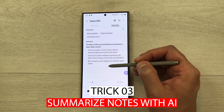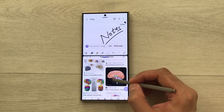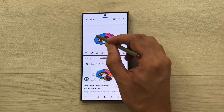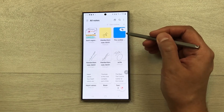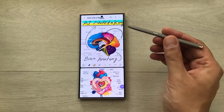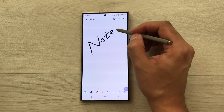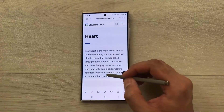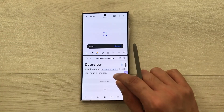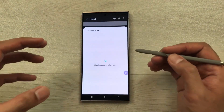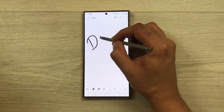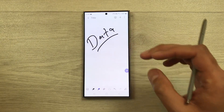Trick number three: Summarize Notes with AI. The Notes app on the Samsung Galaxy S24 Ultra becomes a productivity powerhouse with the AI-powered Summarize feature, condensing lengthy notes into concise summaries that can save valuable time. To use this feature, open the Samsung Notes app on your device and access the saved note you wish to summarize. Tap on the Generative AI option located in the bottom bar, and in the dialog box that appears, grant the necessary permissions by tapping OK.